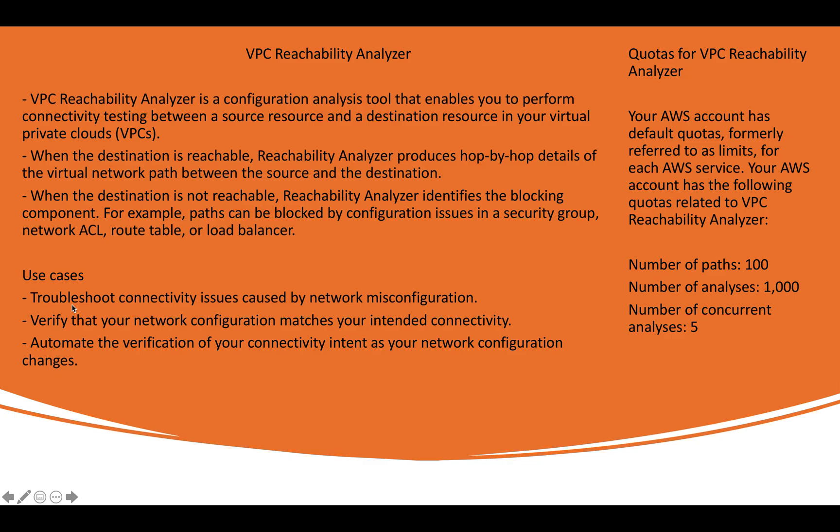Hey everyone, Shashank Deshaid. I hope you all are doing well today and safe at home. As you can see on my screen, today we will be going to discuss regarding VPC Reachability Analyzer.